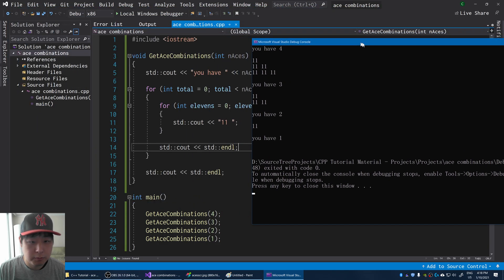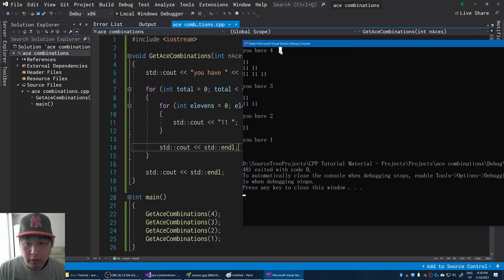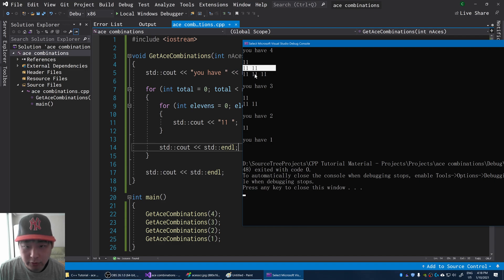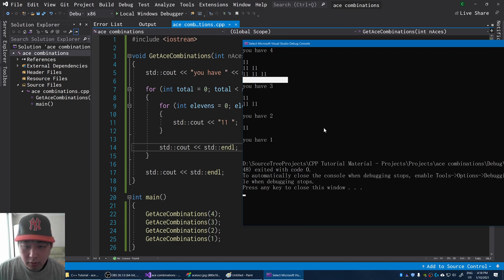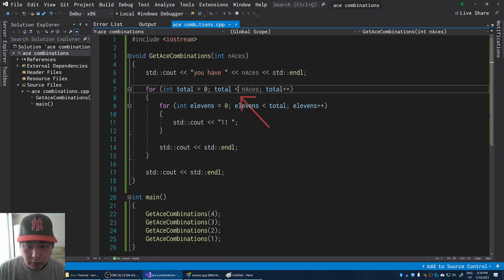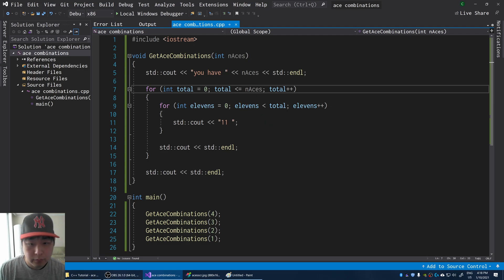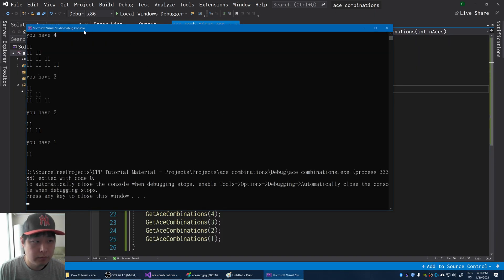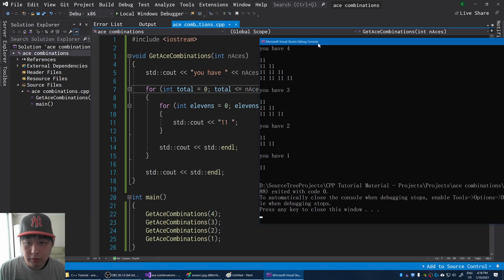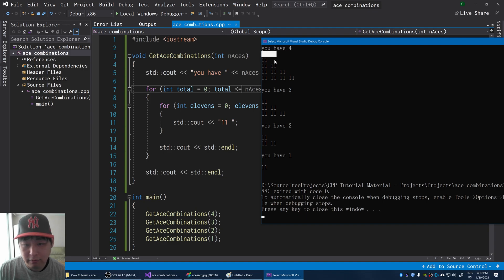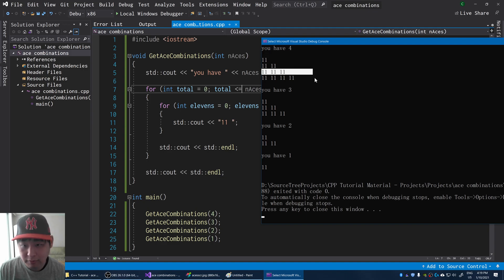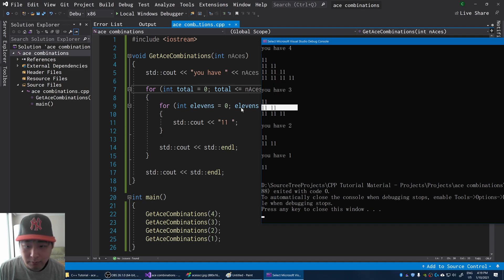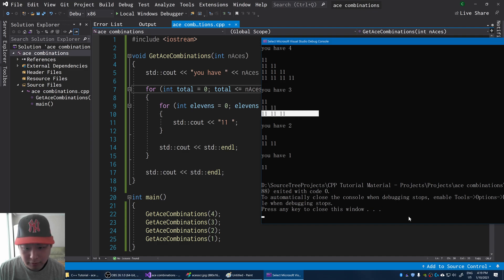And if I press F5. So if you have 4 aces, you could have no 11s, or 1 eleven, or 2 elevens, 3 elevens. Looks like we're missing the 4th eleven. Let me put an equal sign here and F5 again. So with 4 aces, you could have no 11s, 1 eleven, or 2 elevens, 3 elevens, 4 elevens, and so on. If you have 3 aces, you could have 0 elevens, 1 eleven, 2 elevens, or 3 elevens. It just keeps on going.